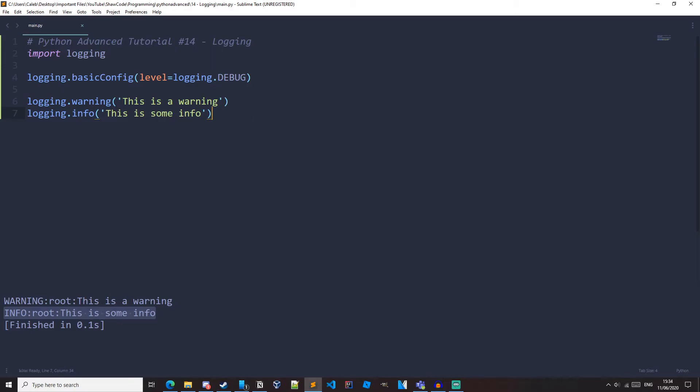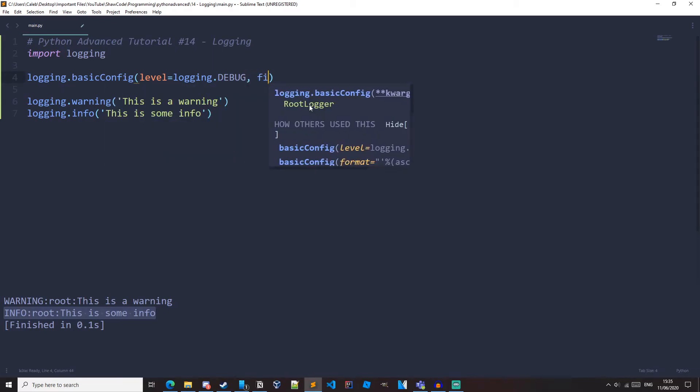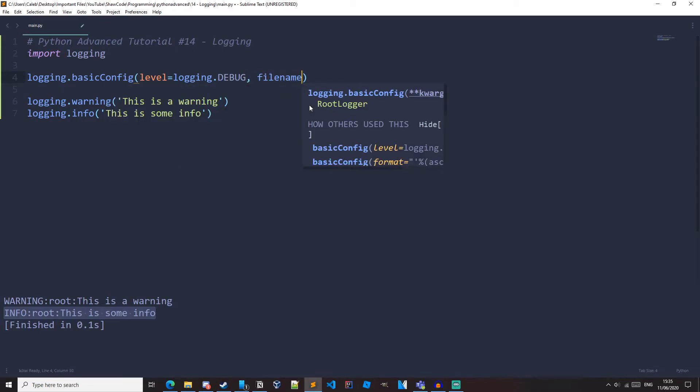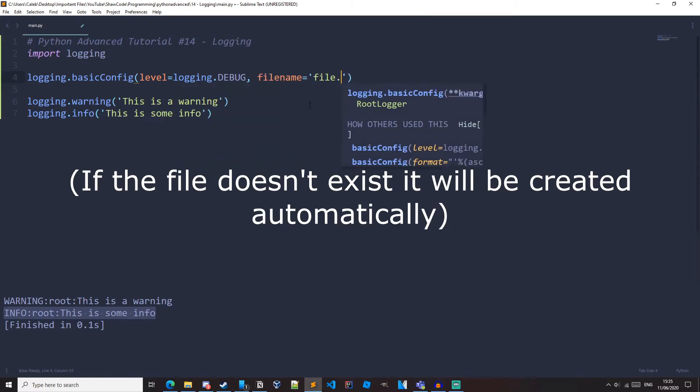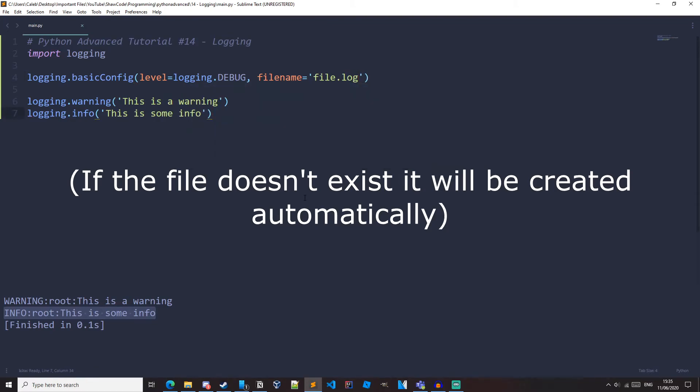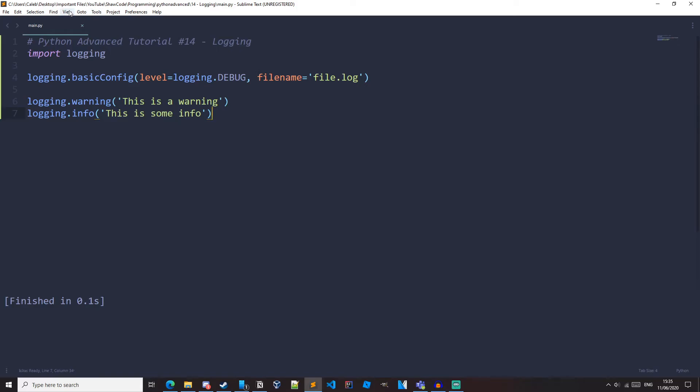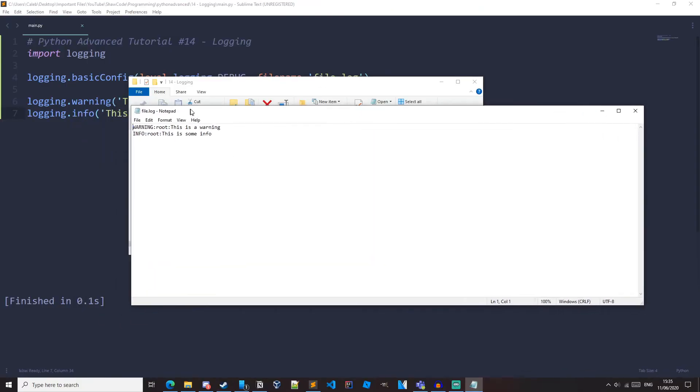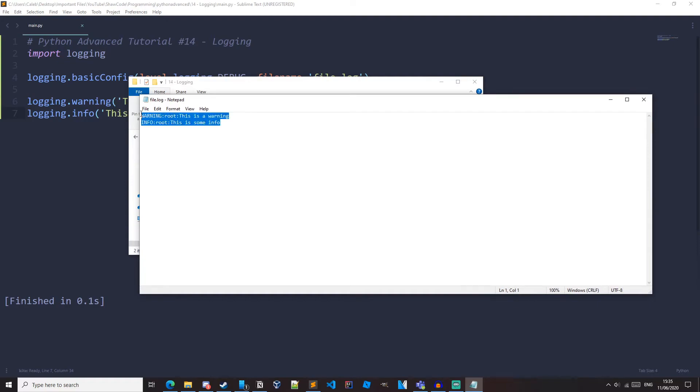This is a very common thing to do because your logs will be saved after the program has finished. So all you have to do to log to a file is to come up to our basic config function and set a parameter as file name and set that equal to your file name that you want to log to. So for me, it's just going to be file.log. So if we run it now, we can see we don't get any output anymore. But we can see right here that we've got this file.log. And if we open it, we can see we've got our warning and we've also got info.